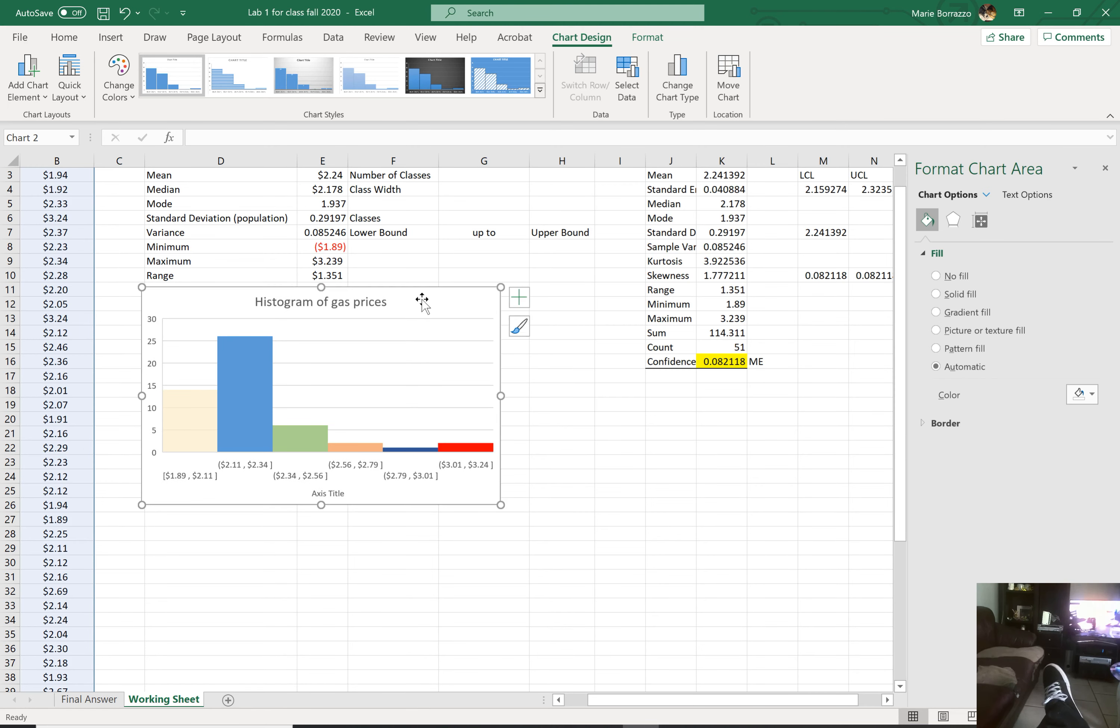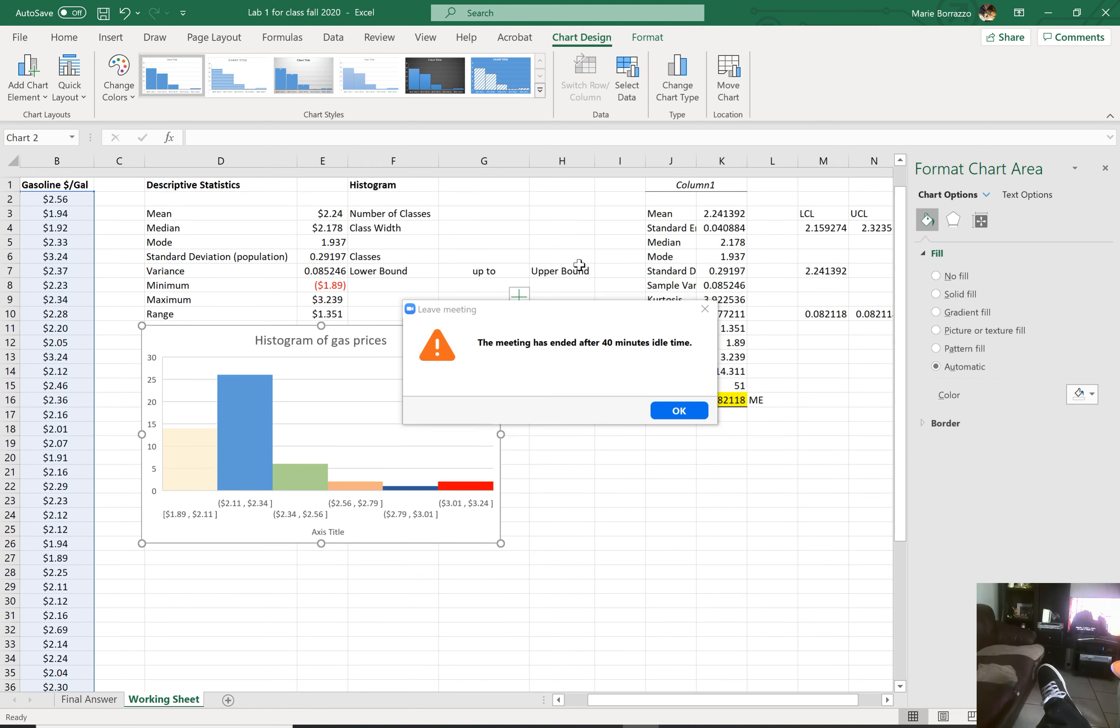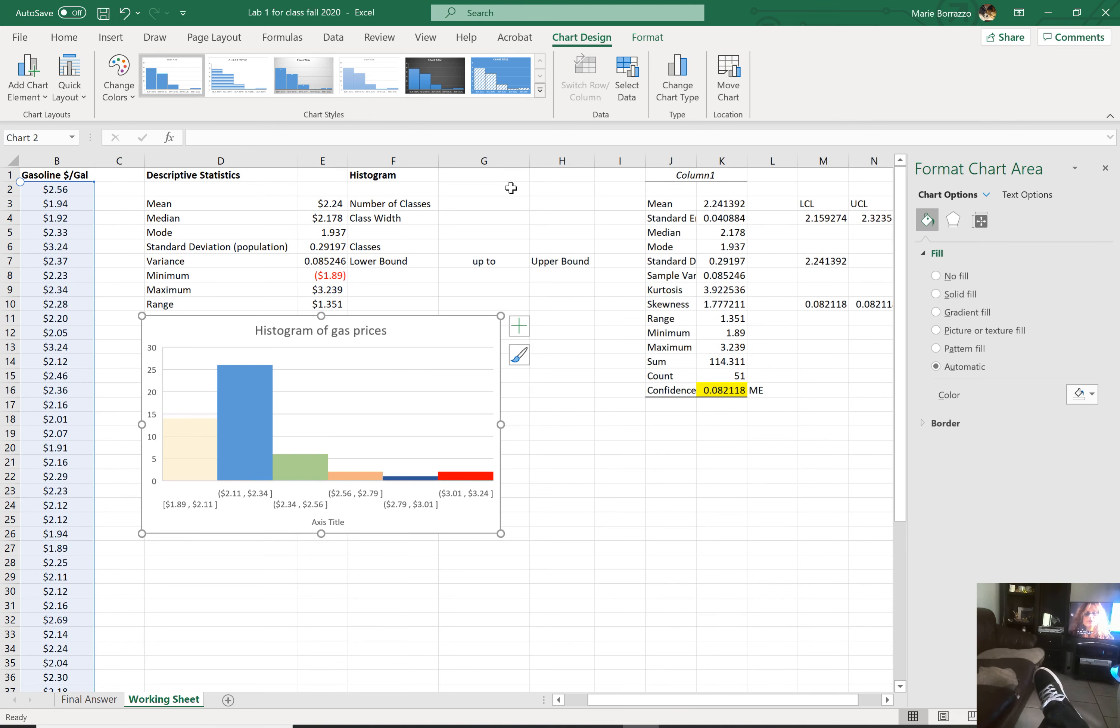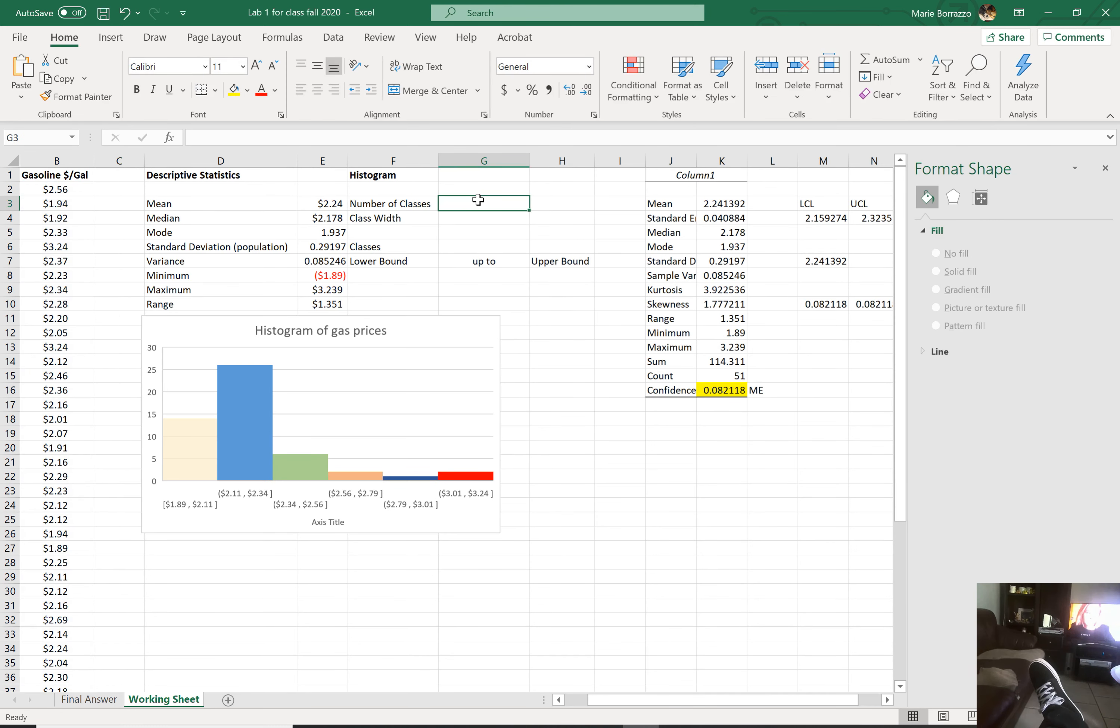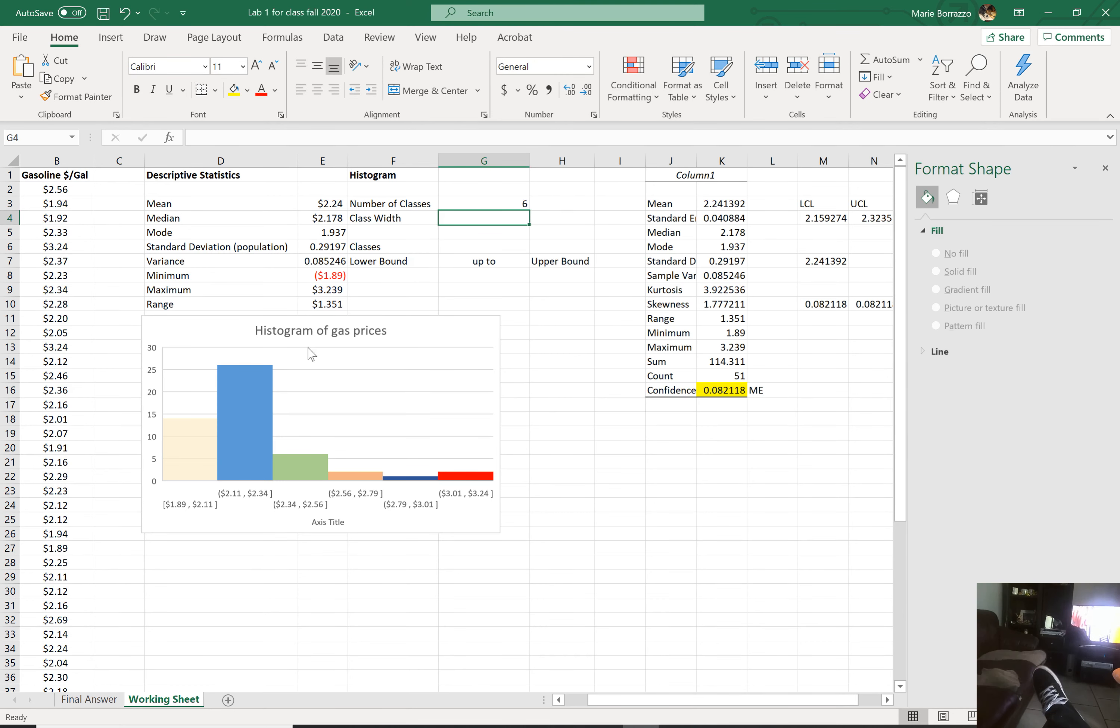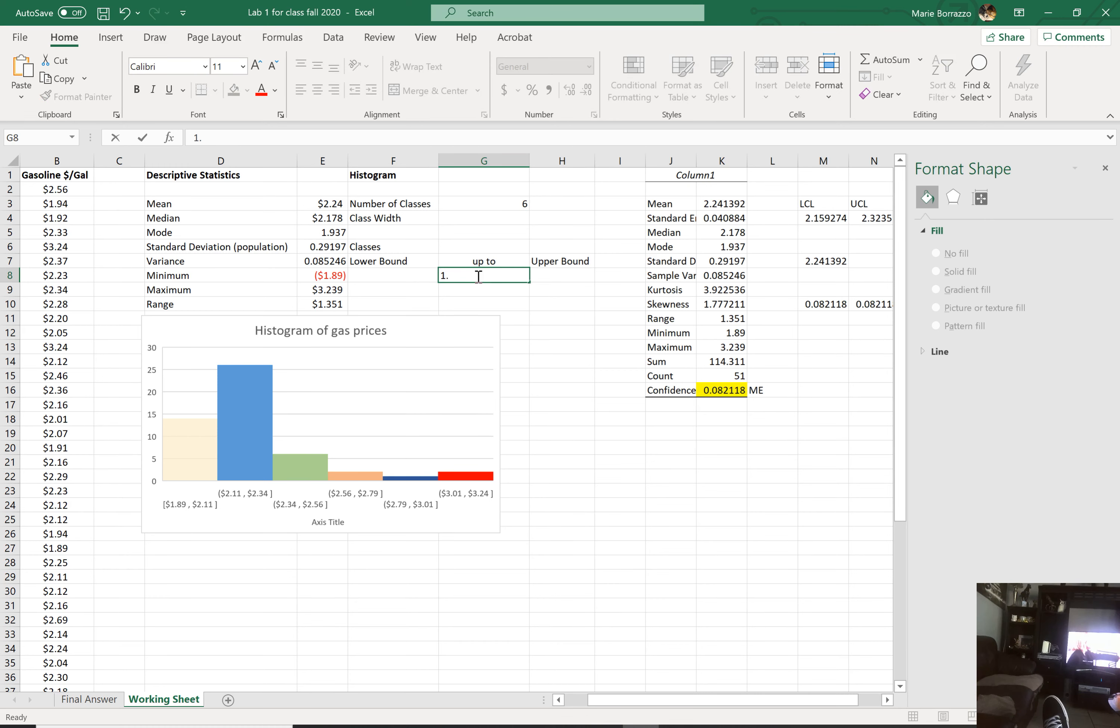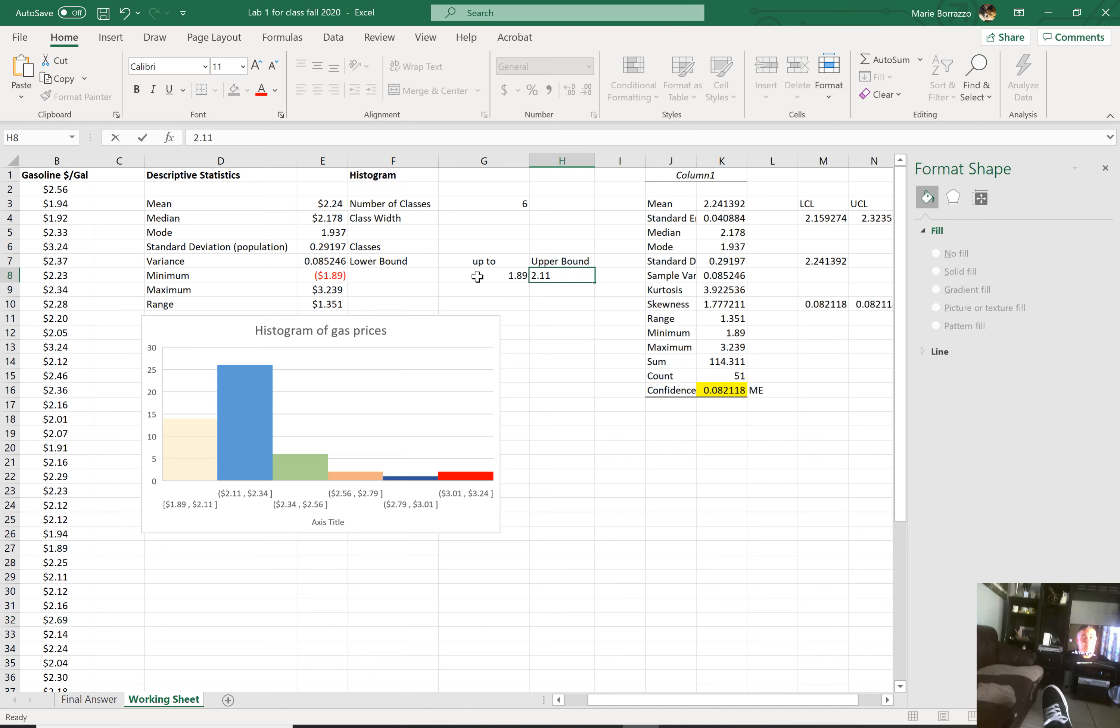That's one of many ways you can make the histogram. So if you notice here, I have my number of classes is six. Now by bin width, for you to determine the bin width, notice that this is going from 1.89 to 2.11, not inclusive.